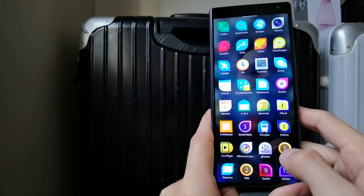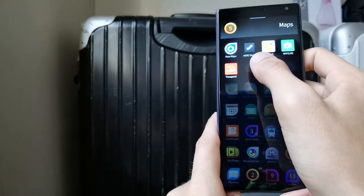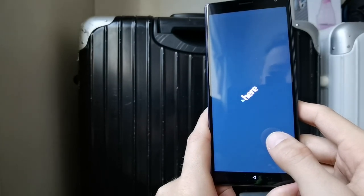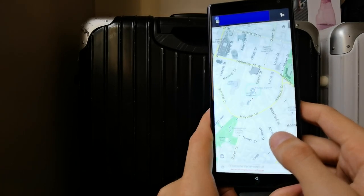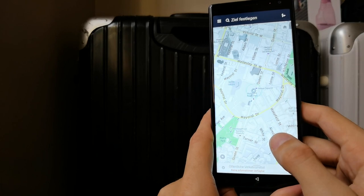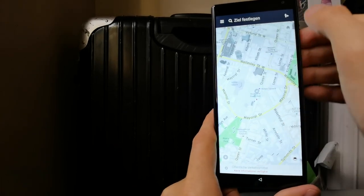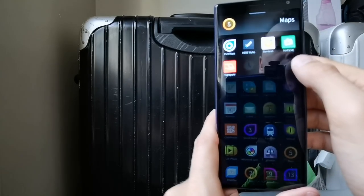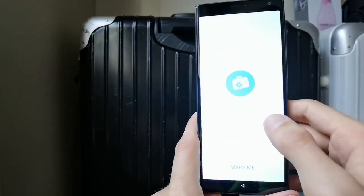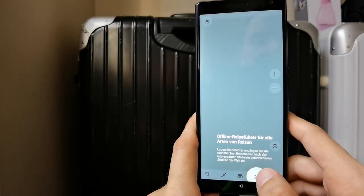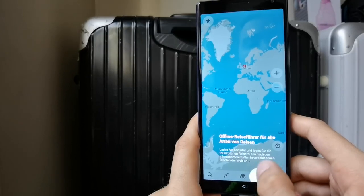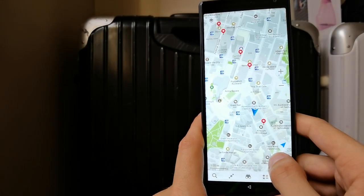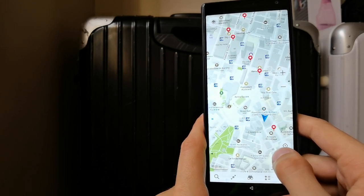Here is an Android application which has some special features — it has very good support for public transportation, so you can easily find your way around. It uses different map material than OpenStreetMap, which is also sometimes handy. It also has a 3D view of the world.